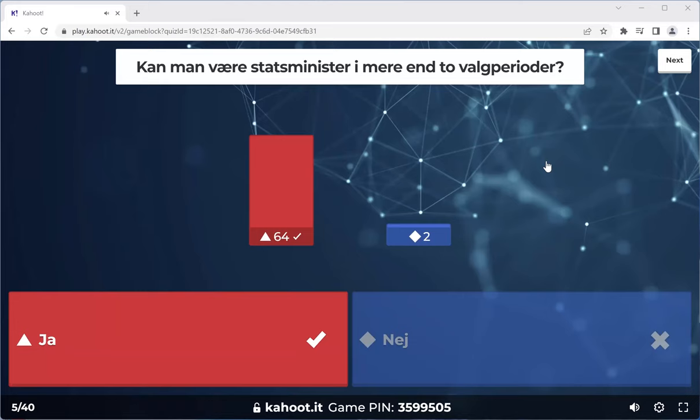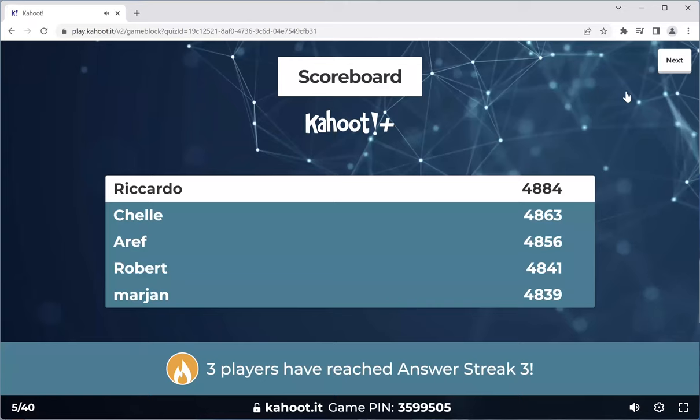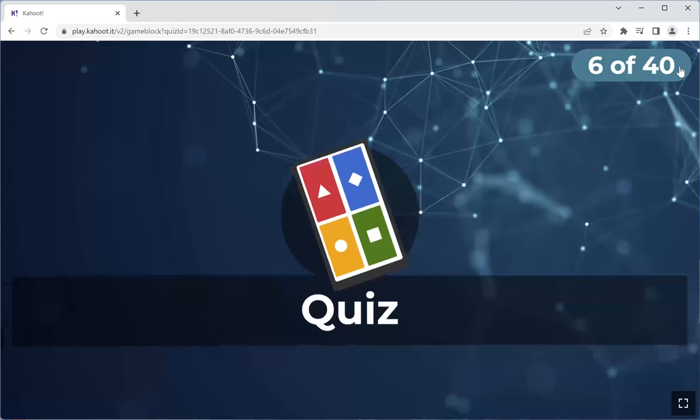If the Social Democratic Party wins a lot of votes and the red block wins, then Fredrickson could be prime minister yet again. It's not like in the United States where one person can only be president one time — if you serve eight years. Three players just reached a streak of three. Static top five. Moving on to the next one.